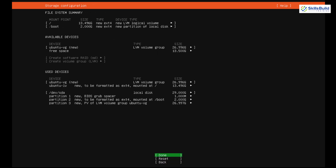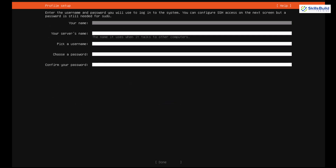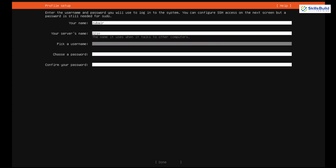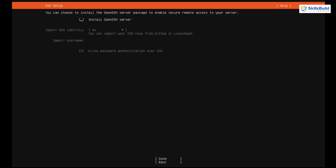Use your arrow keys to go to Done and hit Enter. It then shows the filesystem summary — I'm okay with this, so I'll hit Enter. It asks for confirmation; select Continue and hit Enter. Now it asks for your name, then the server name — I'll use '22.10' — then a username, and finally a password. Enter and confirm the password, then select Done.